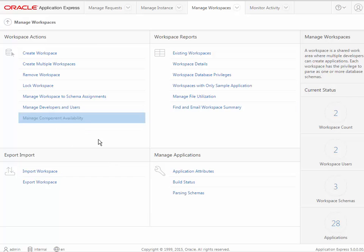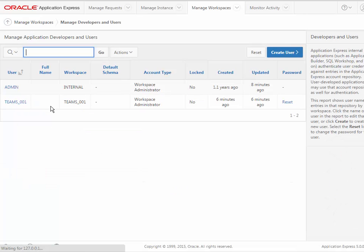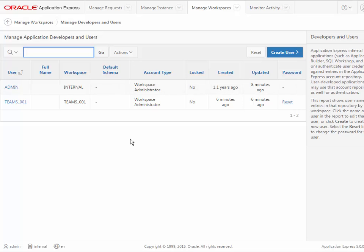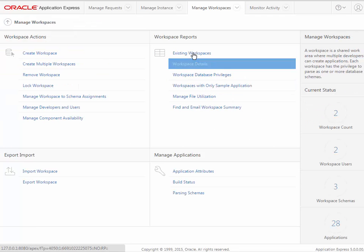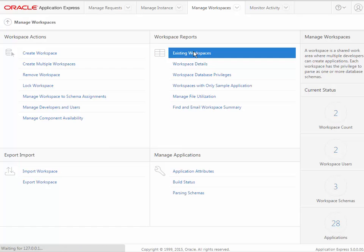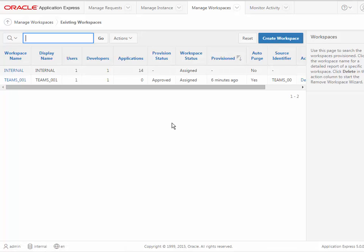I could click on something like manage developers and users and see the current accounts that I have. You can come to this area to reset passwords. I could look at existing workspaces, but for the most part, for the tutorials anyway, we won't be dealing with this.